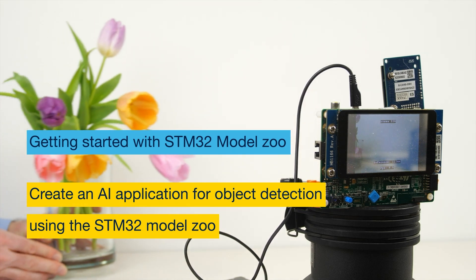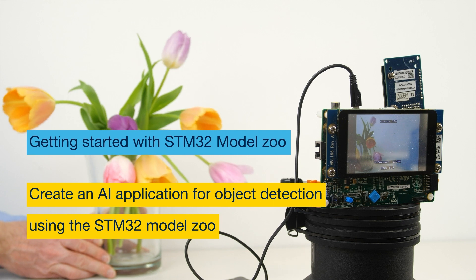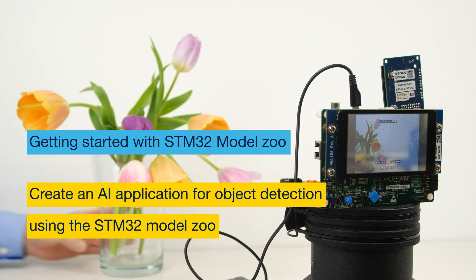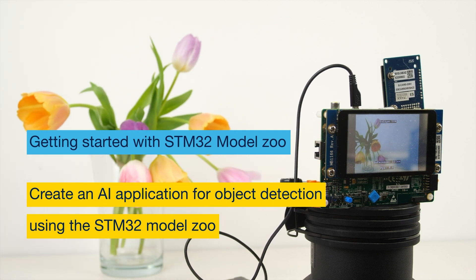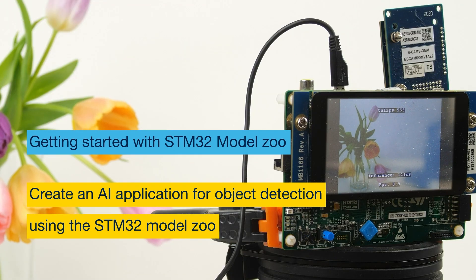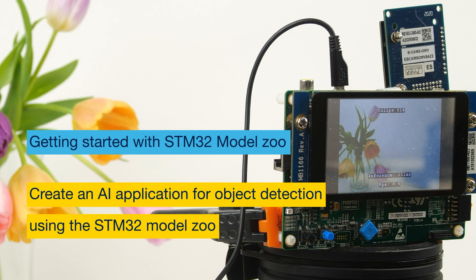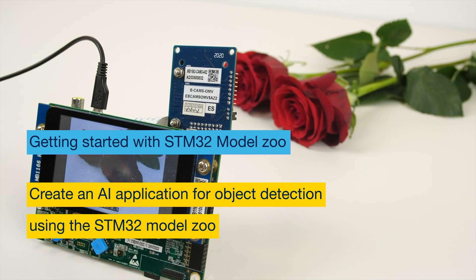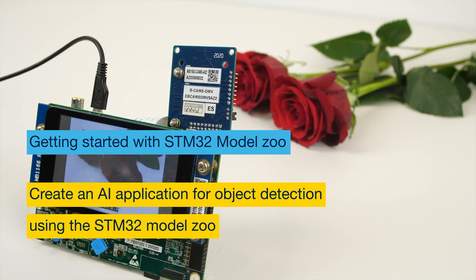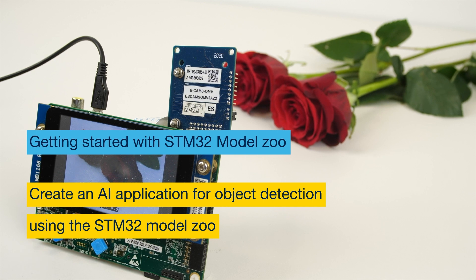I'm Yuzhar Hatou, data scientist at STMicroelectronics. Today, I will walk you through the steps to create an image classification application on STM32 using the STM32 model zoo.